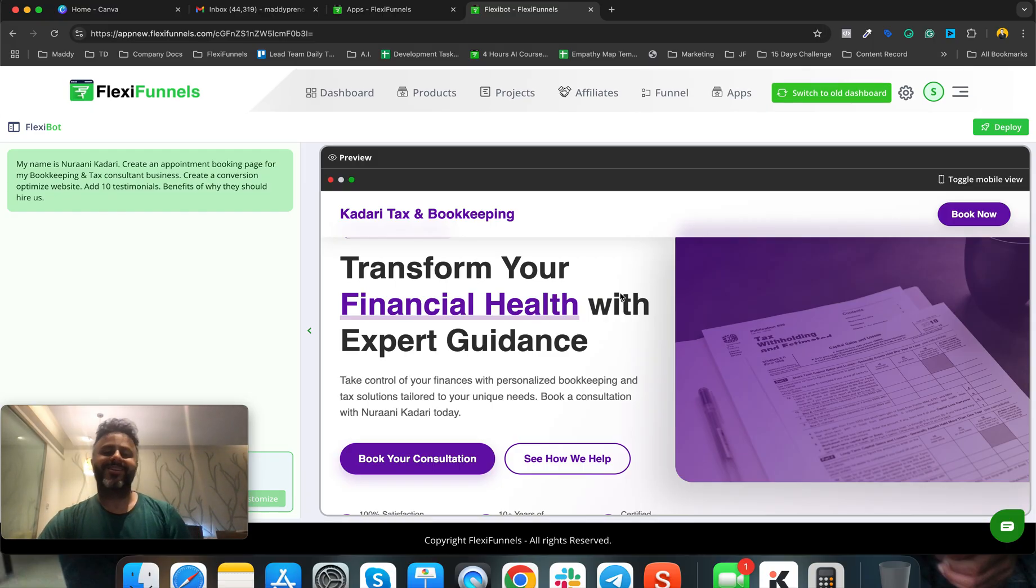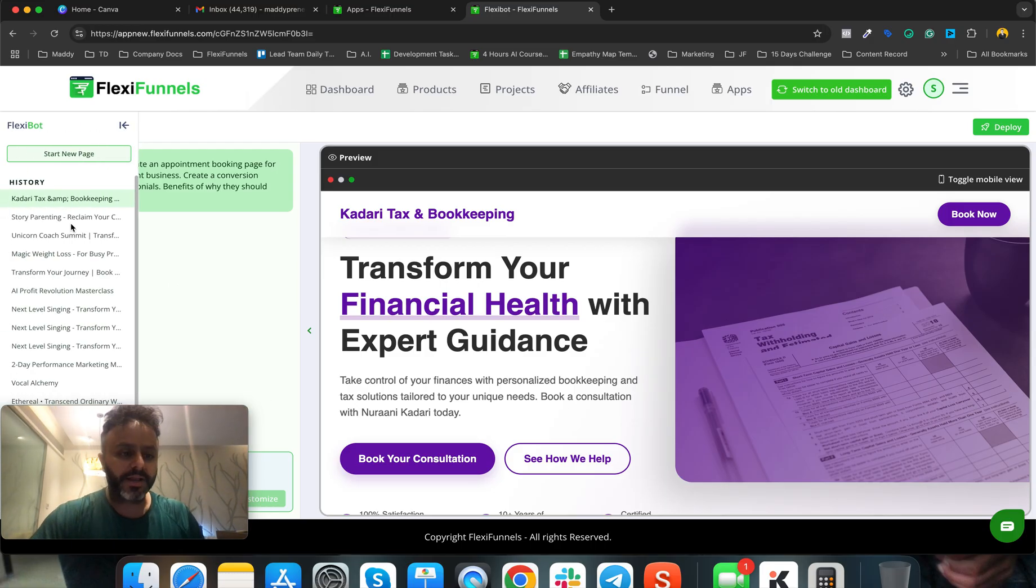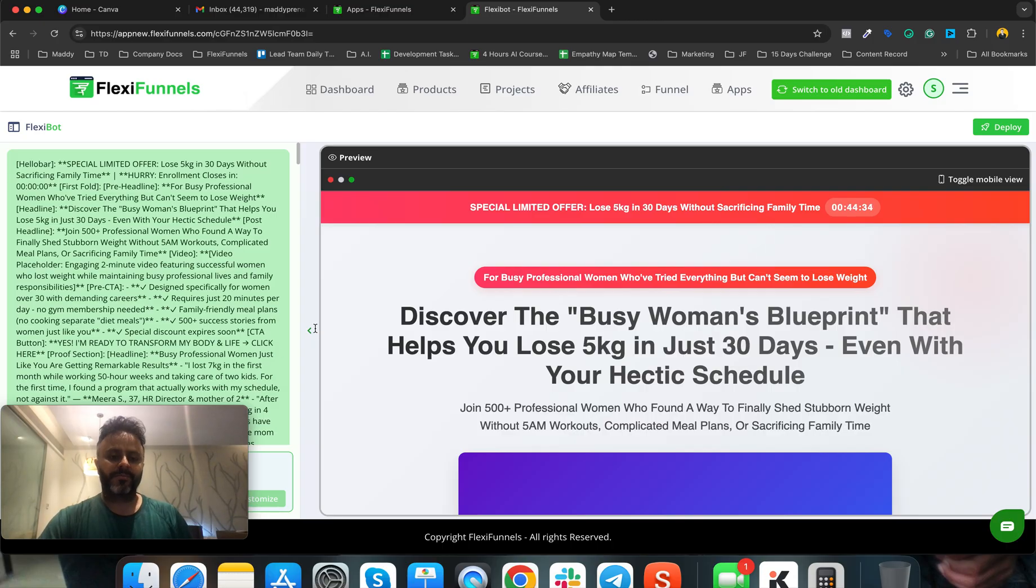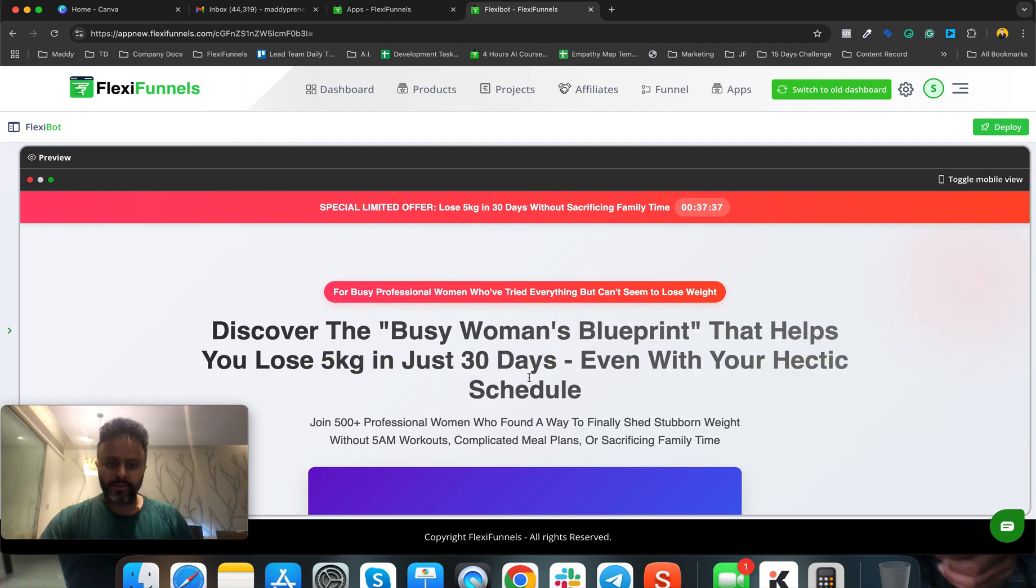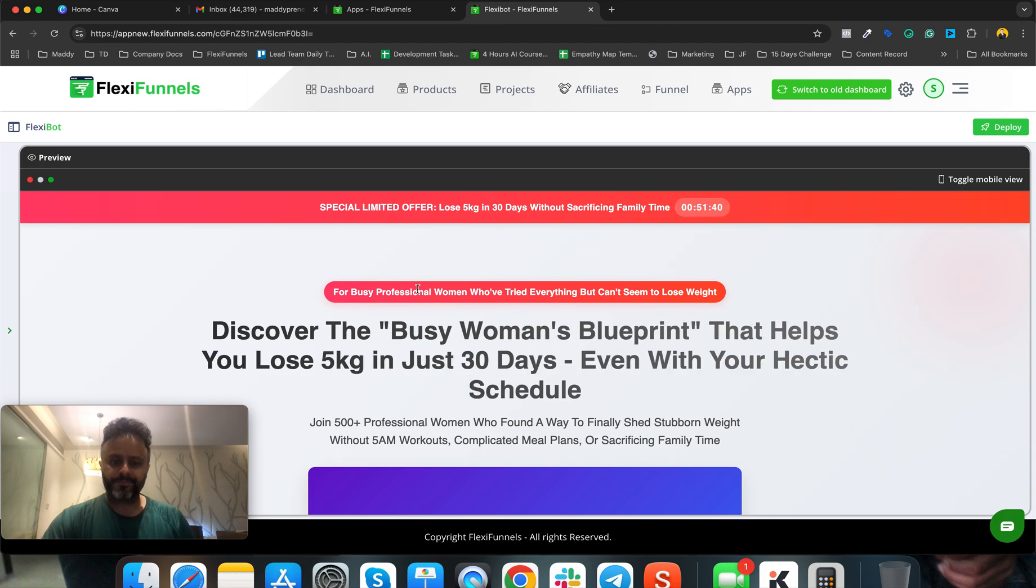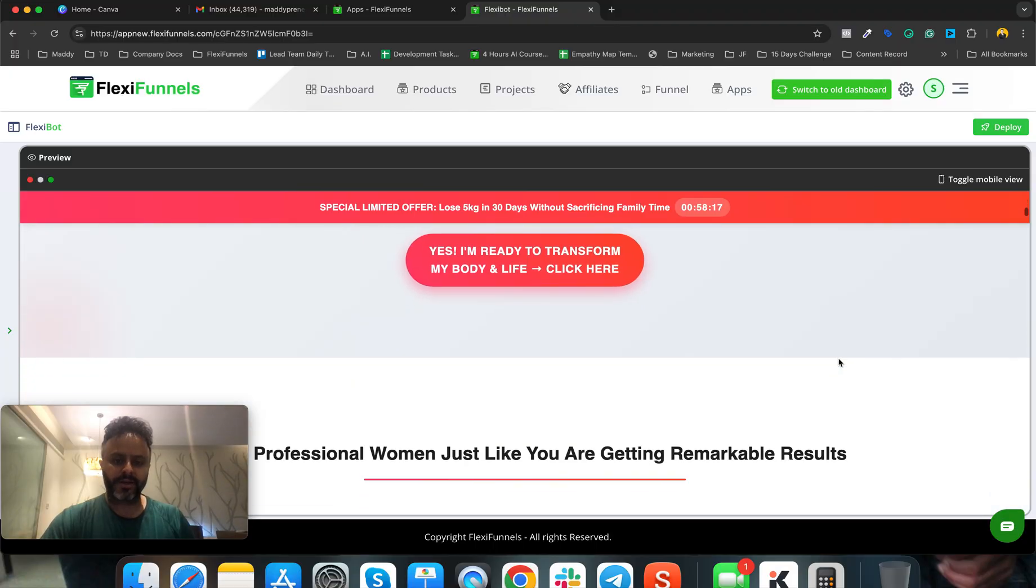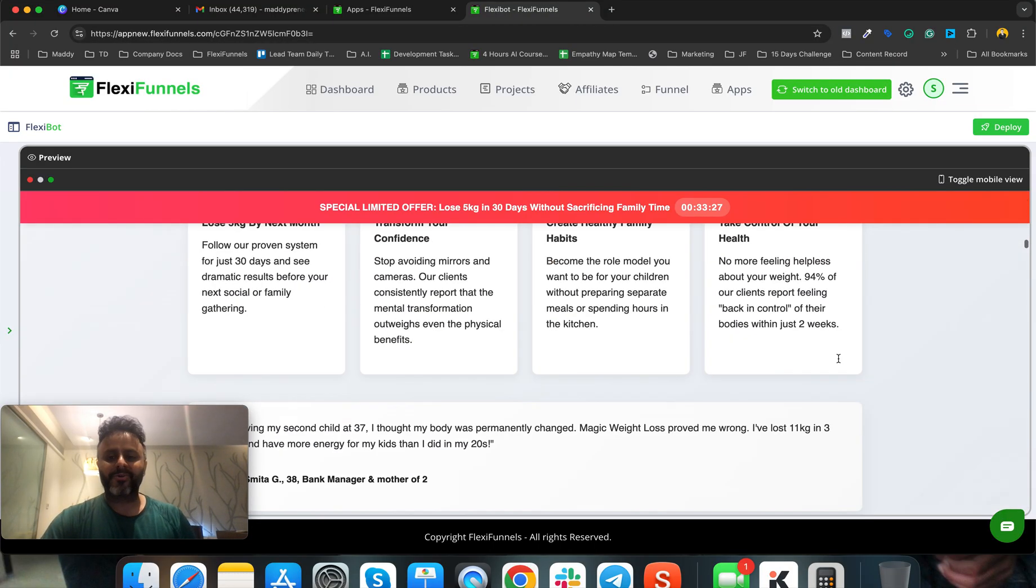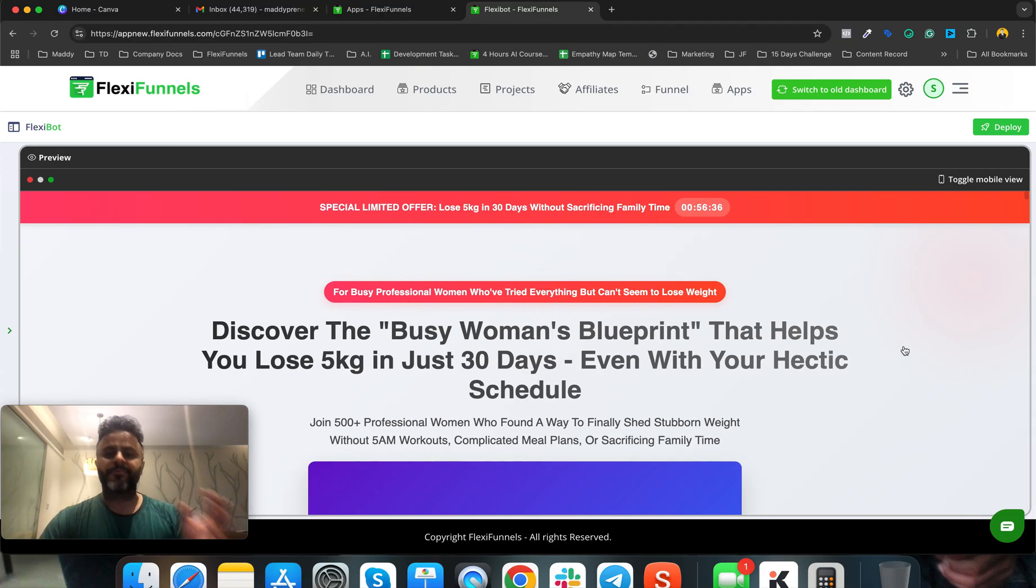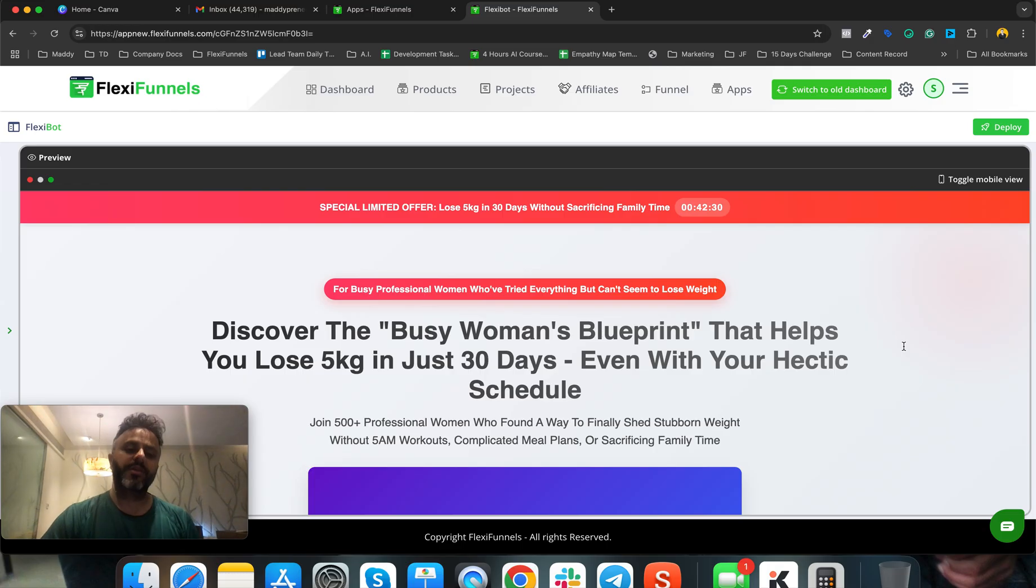This is the AI smart website builder - I just want to show you how smart it actually is. Look at one more: 'Magic Weight Loss: Discover the Busy Woman's Blueprint That Helps You Lose 5kg in Just 30 Days, Even With Your Hectic Schedule.' Have a look at the design. This is how it's doing it for you - you just need to type one line. Your marketing suite is going to produce this magical content which is going to get your sales.